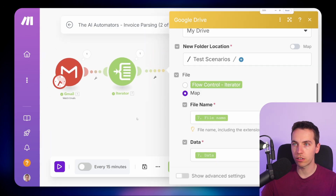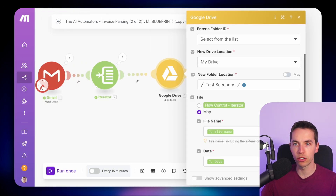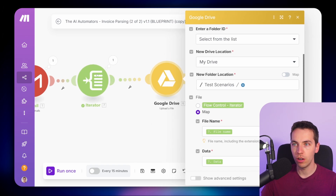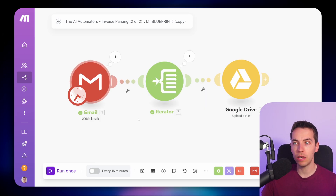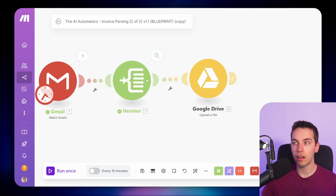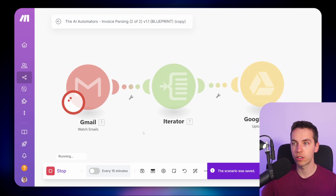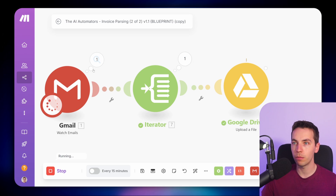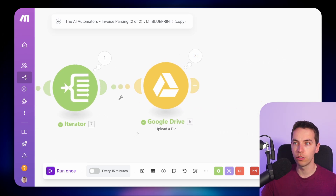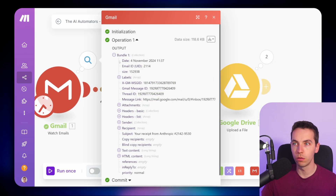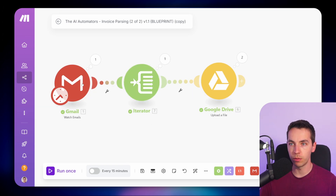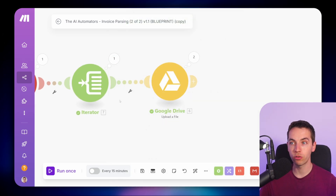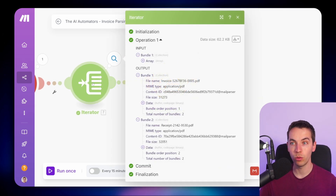It's a very common mistake that beginners to make.com will try to map back to the original module, whereas you need to map to the iterator. When you run this, it picks up the email, goes to the iterator, and executes that every single time there is an attachment. Press save and run once — it picks up that email and individually uploads those. We see two bubbles, so the flow control started with one bundle and then repeated the flow for every single bundle.